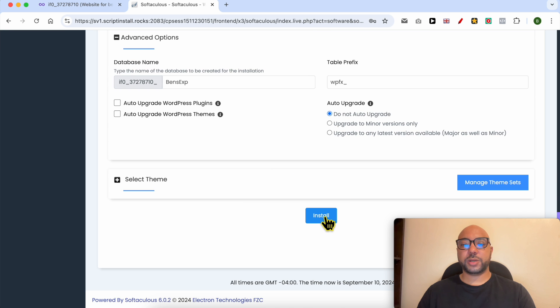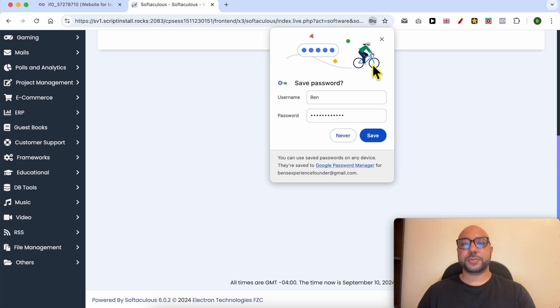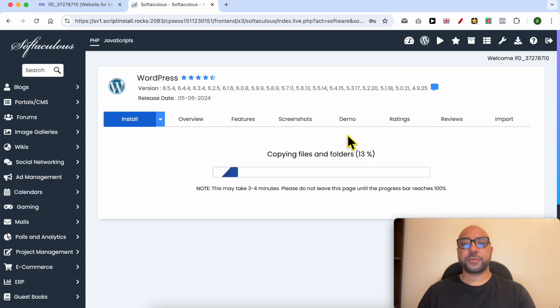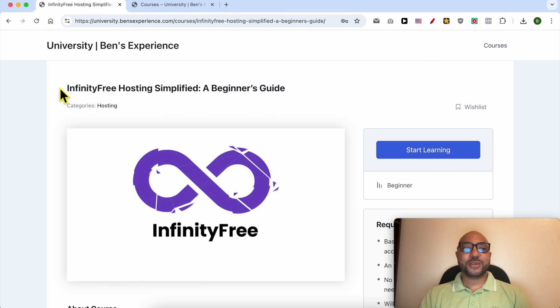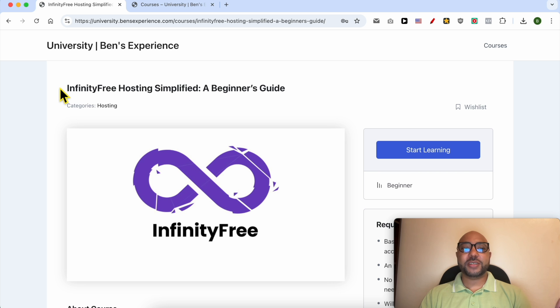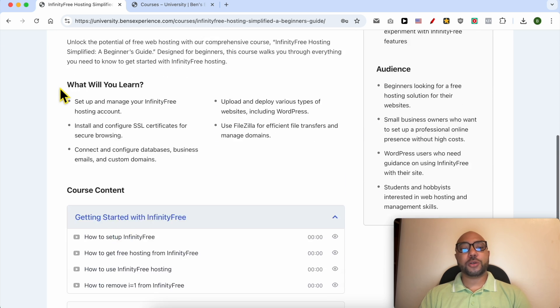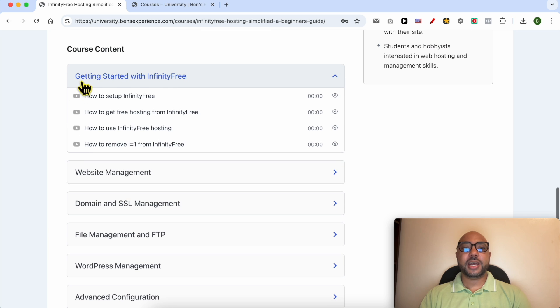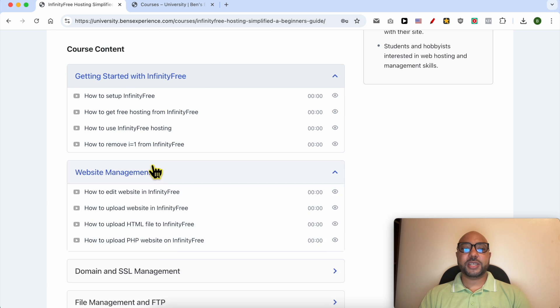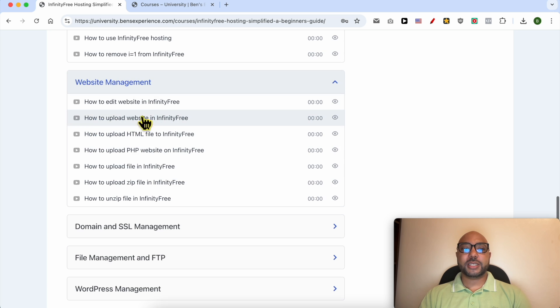Before I continue this tutorial, I would like to let you know that you can get access to my InfinityFree online course today for free. Inside this course you can learn many things including how to get started with InfinityFree, how to manage your website inside this free hosting.